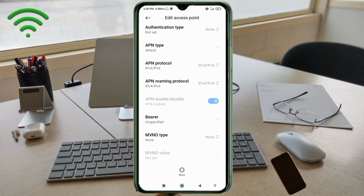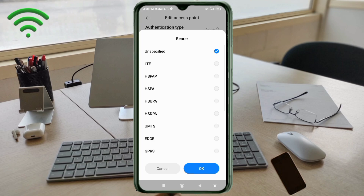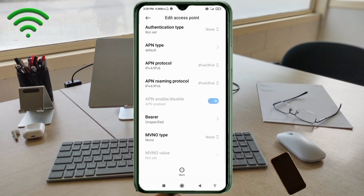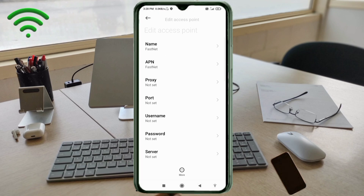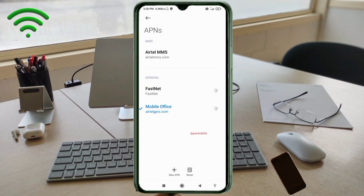Important settings: for Bearer, tick 'Unspecified'. Tap OK. Tap the More icon, then tap Save. The new APN is saved — select the new APN.